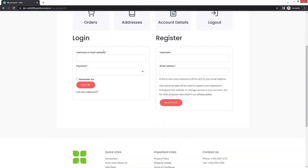You will be able to see that we are having the login and the registration on a single page. So how do we separate them? It's really easy. We just have to hide the registration form from here, and after that we have to create a separate registration form. In this way we're going to have the login and the registration form on separate pages.